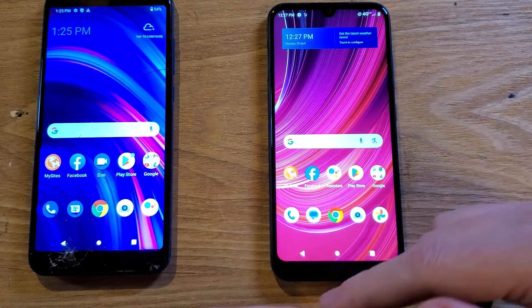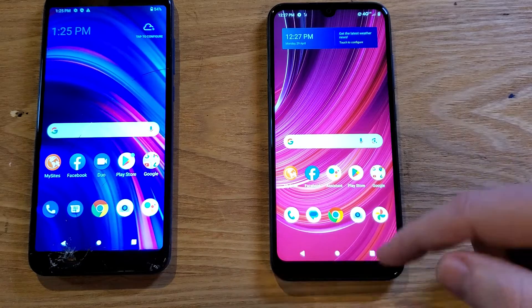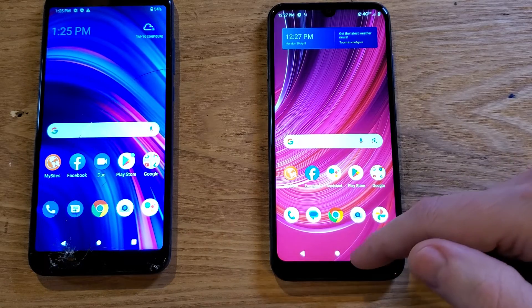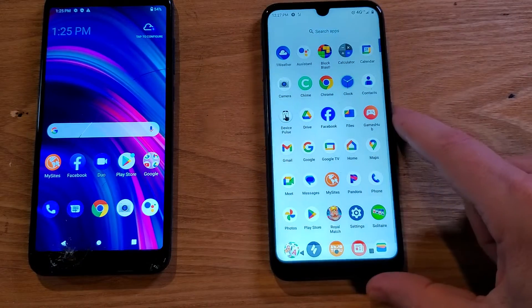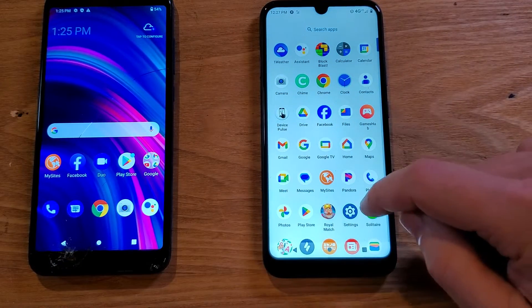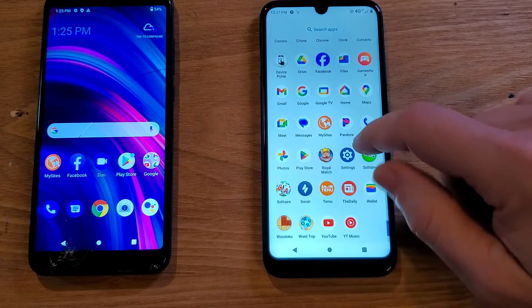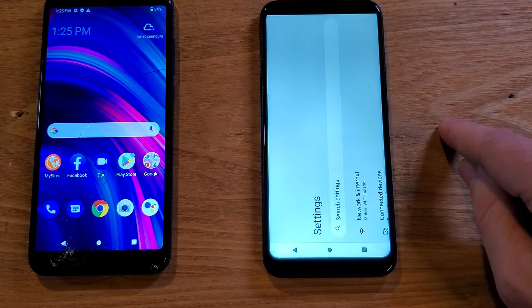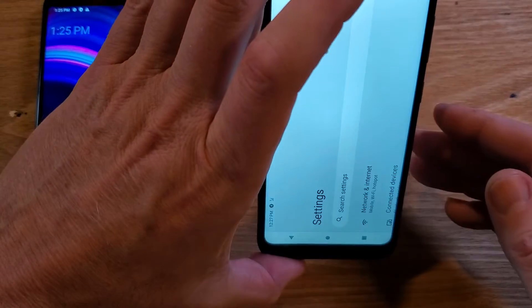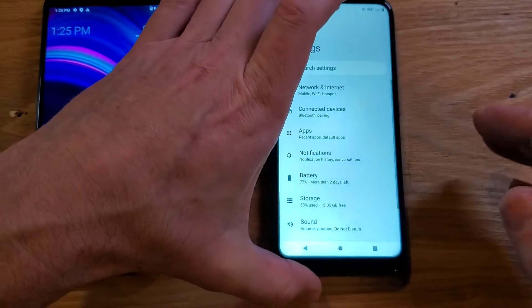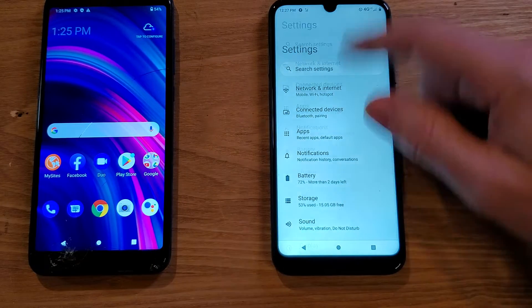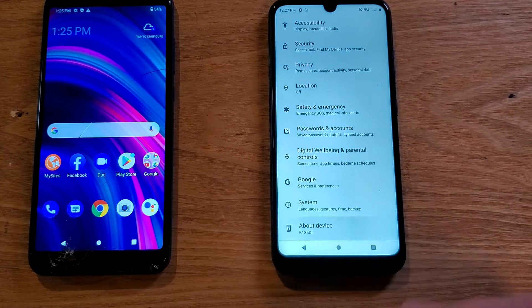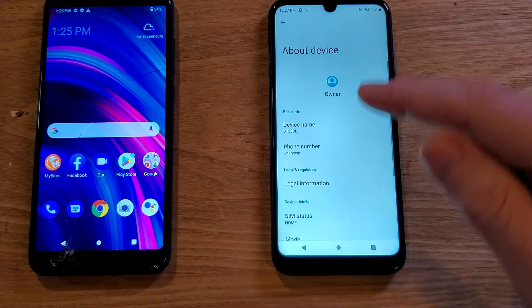To get to the developer options, follow these instructions. Go into Settings — swipe up, most people swipe up to get to the settings where all your apps are in alphabetical order. Touch Settings, and inside Settings we're gonna scroll all the way down to the very bottom and touch About Device.